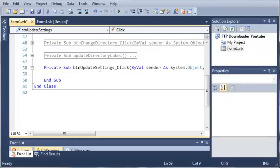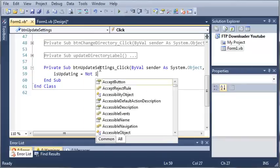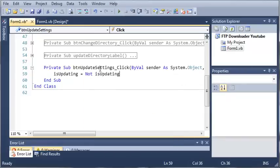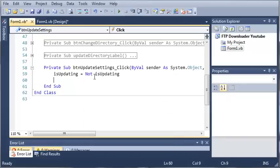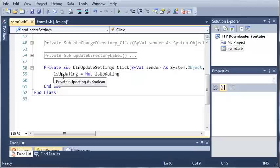So whenever they click it, isUpdating is going to be equal to not isUpdating. Basically what this means is it's going to give you the opposite each time you click the button. So when you click the button the first time, isUpdating is going to be true, and when you click it again, it's going to be false. Each time it's clicked, it just switches to the opposite — and because it's boolean, it's easy to do that.